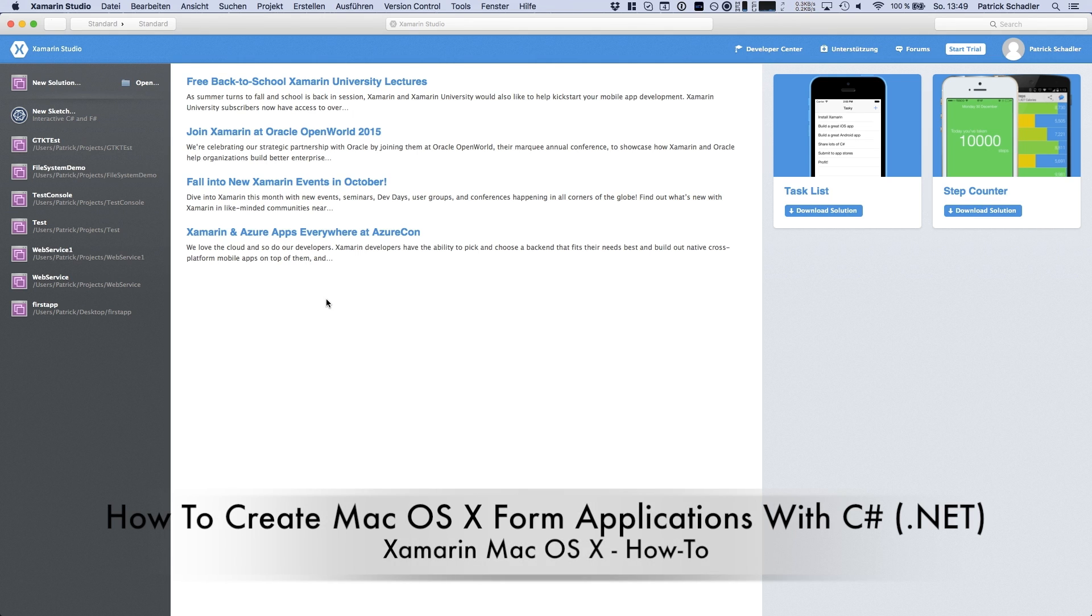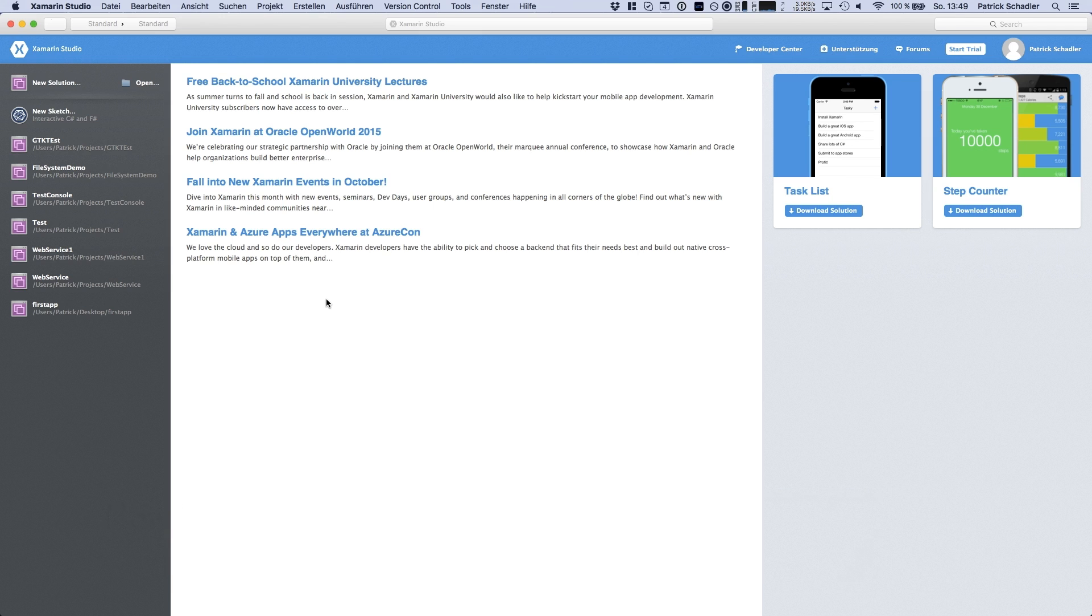Hello guys, Def Channel here with another video. Today I'm going to show you how to create a form application with Xamarin Studio and the Mono Framework on Mac OS X. So that is basically the equivalent to Windows form application within Visual Studio.